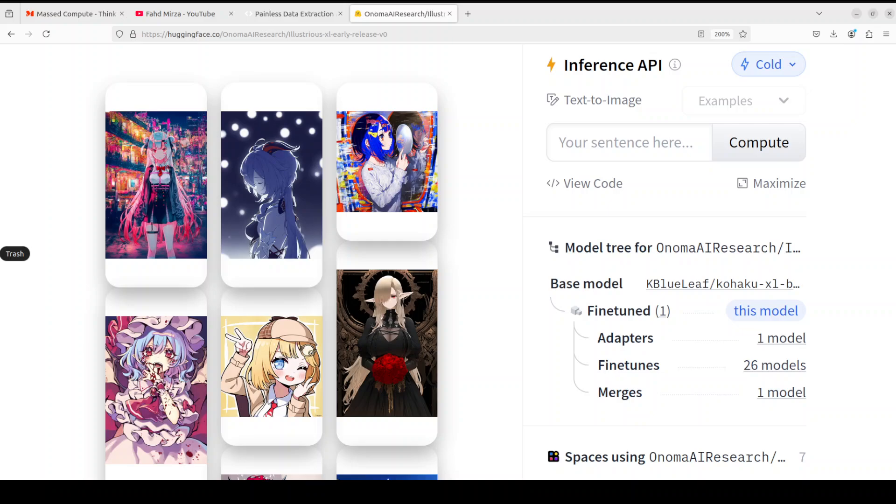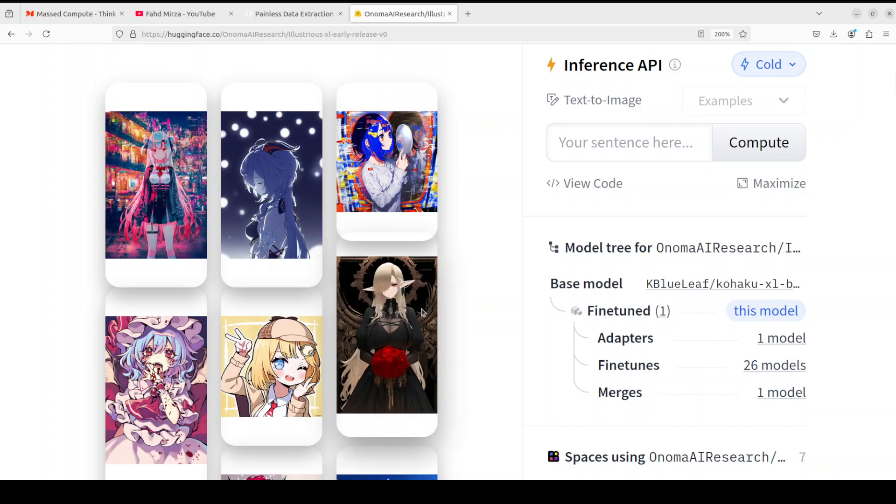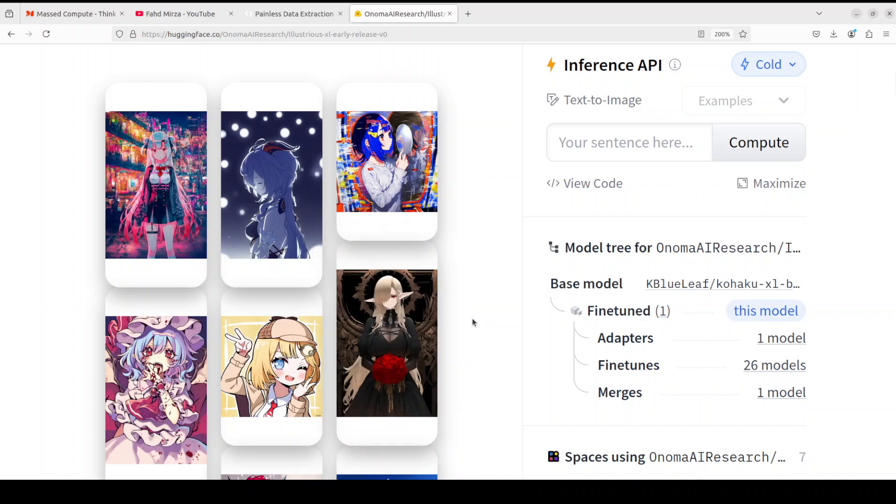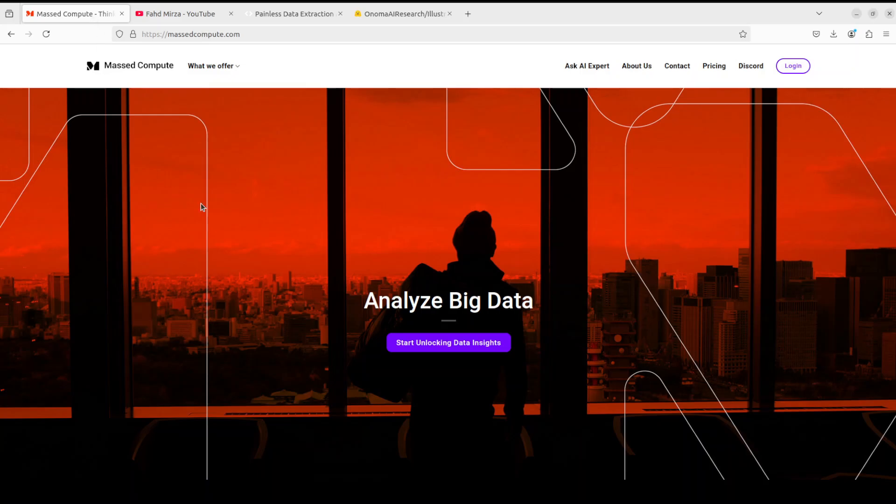There are two models which have been released in this series. One is the untuned base model which is simply called as Illustrious XL model, and then there is a guided model which is a safety-controlled model that works better option for actual text-to-image use cases, and that is the model we are going to install in this video.